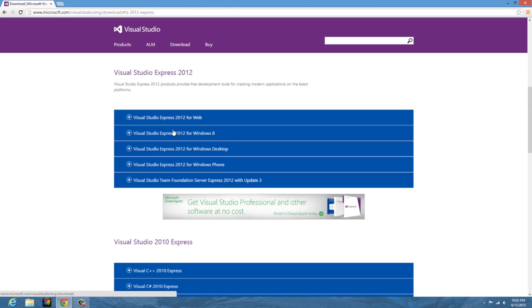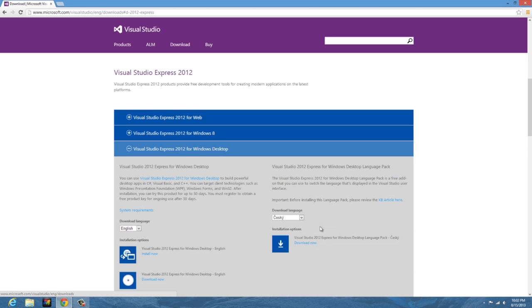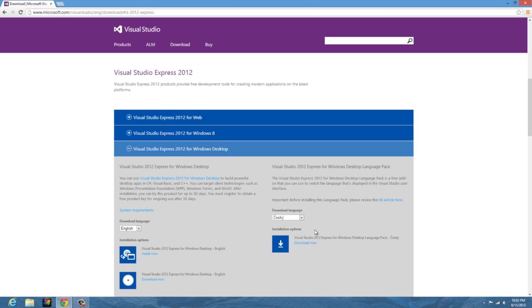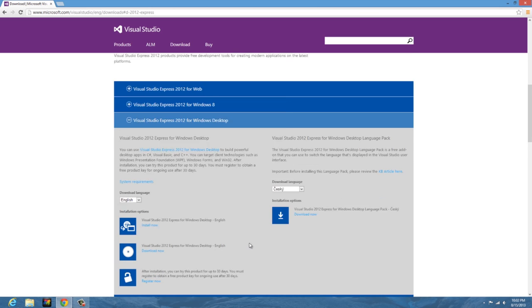For Windows 8, that just means you want to develop a metro style app like in the Windows app store, and for Windows phone, obviously you'd be making apps for Windows phone. We may go ahead and check those out another day, but for now we're just going to do this.